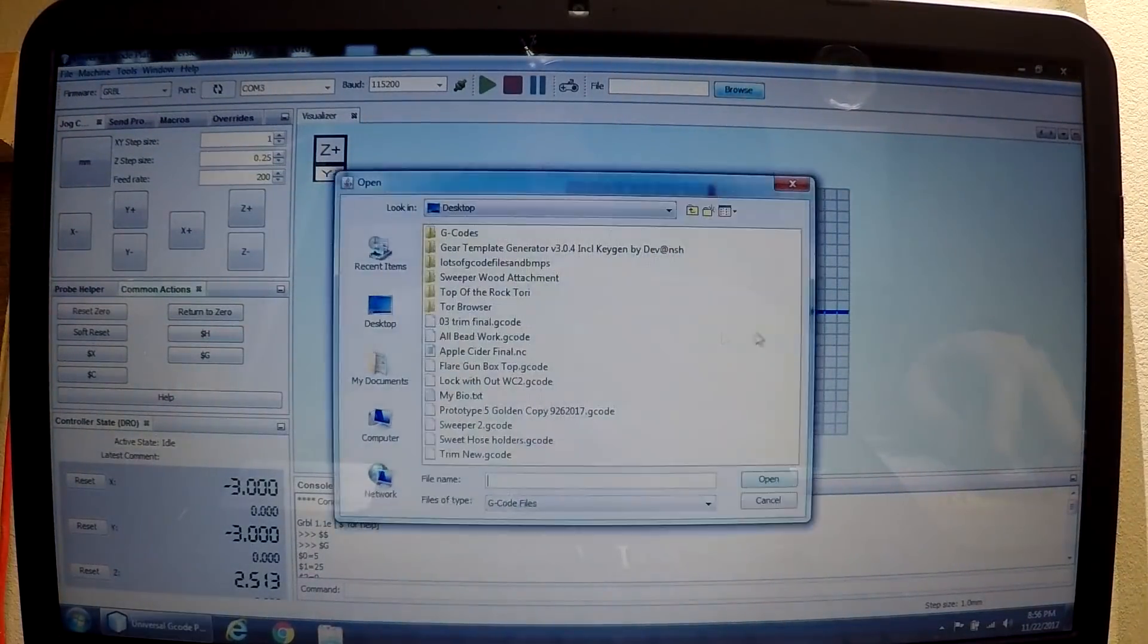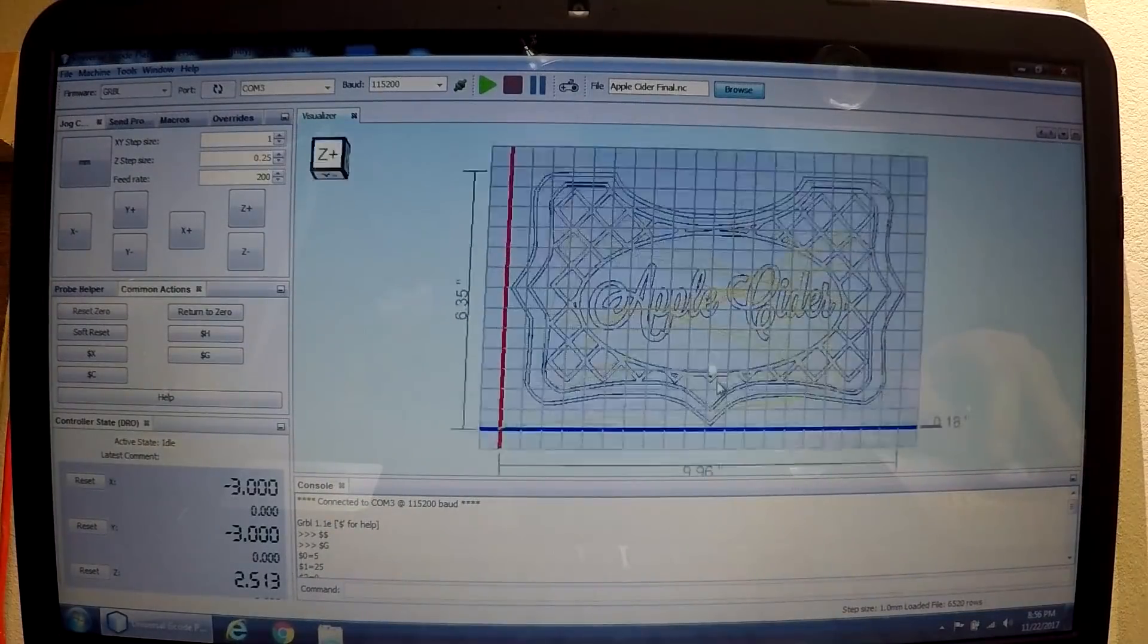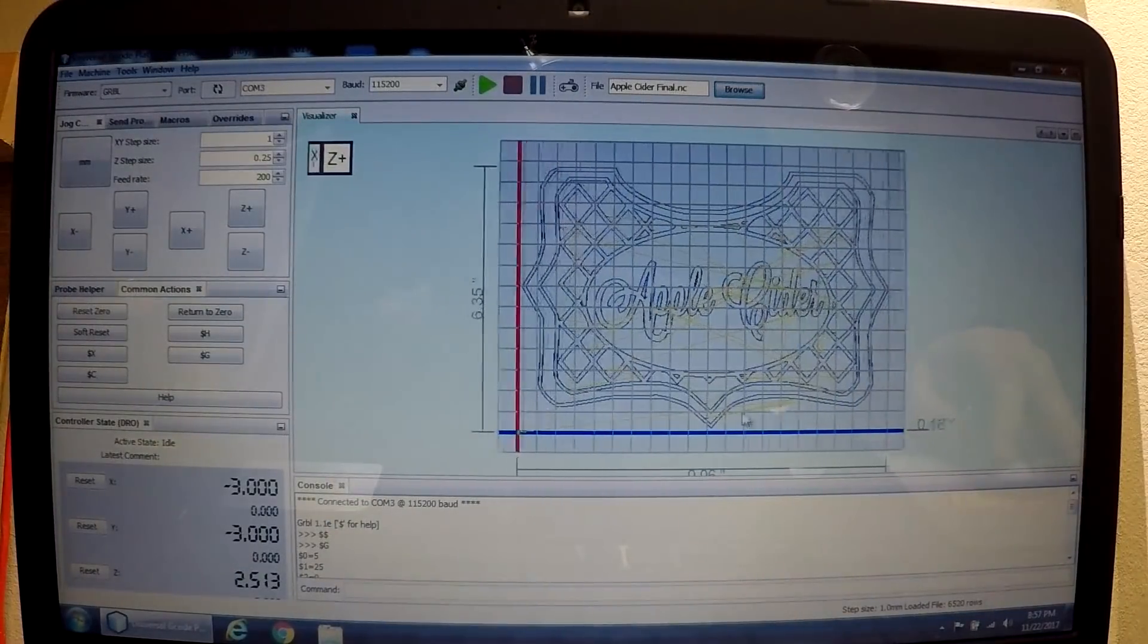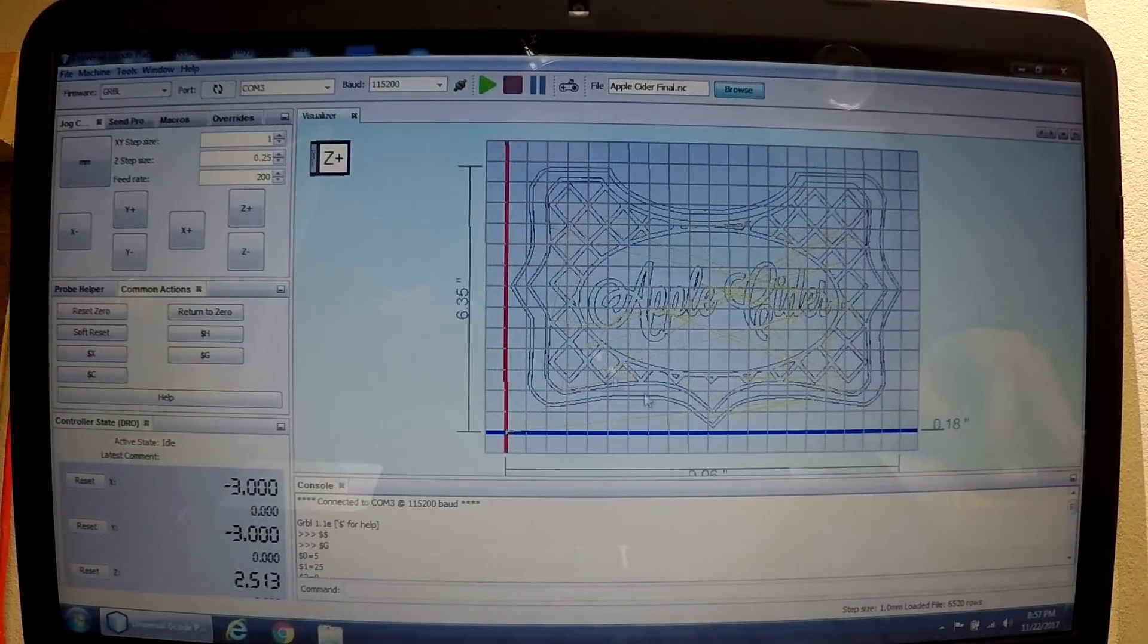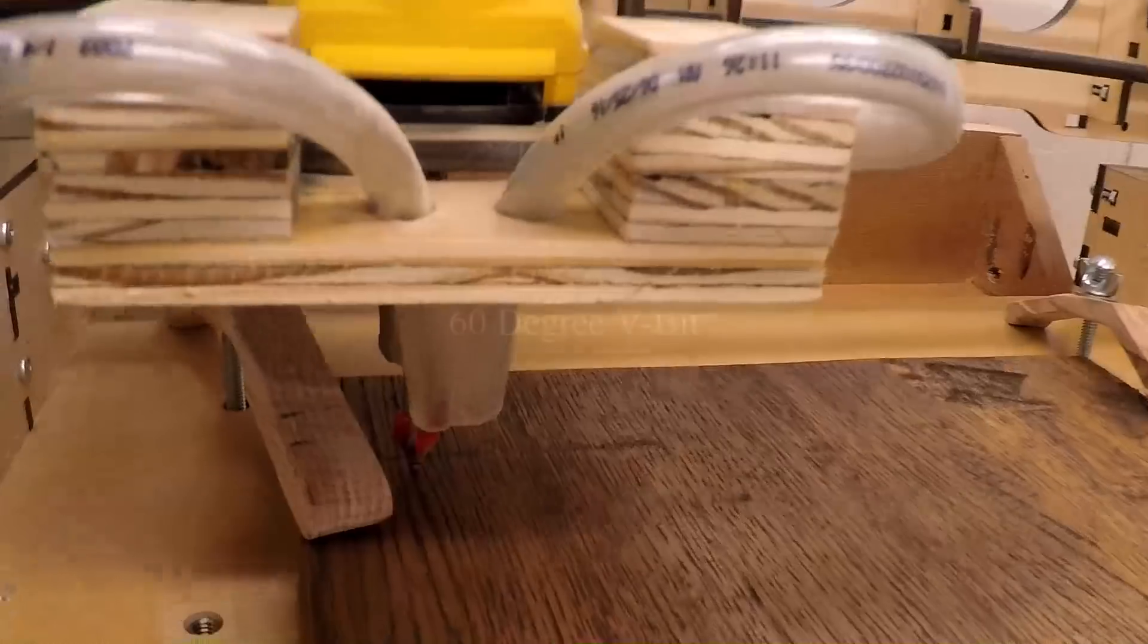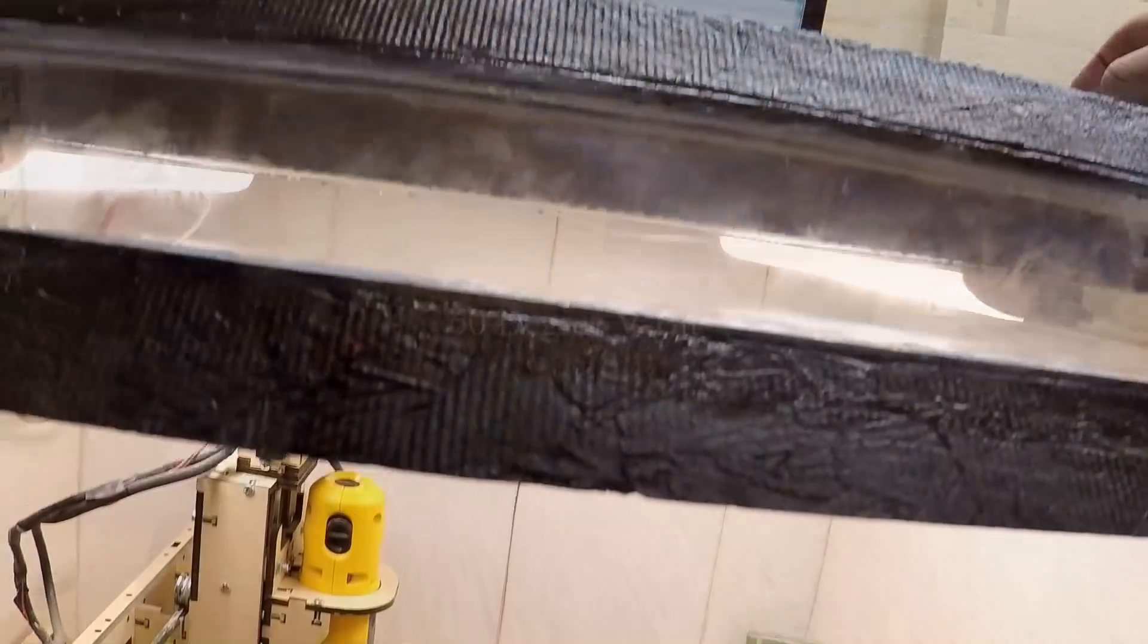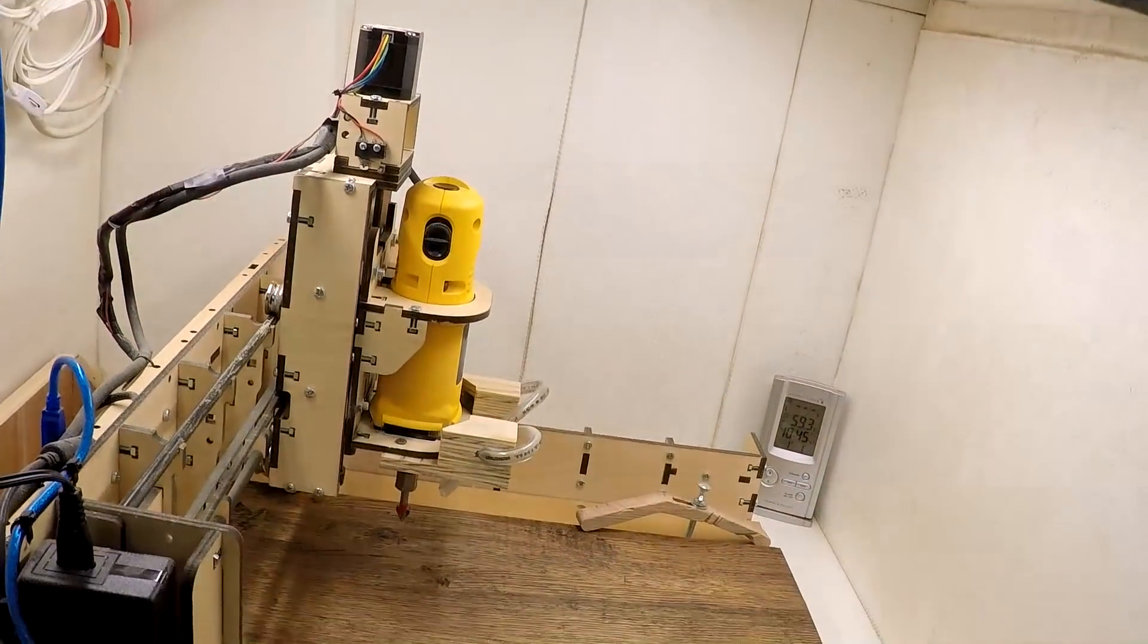Once homed, I browse for the G-code file and select it. I verify the dimensions are correct and begin zeroing the CNC to make sure my project is fully on the board and won't run into my holddowns.